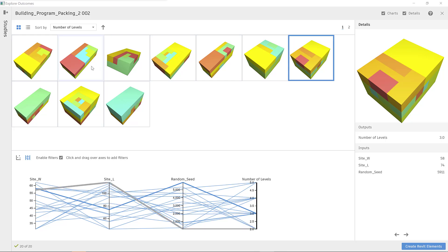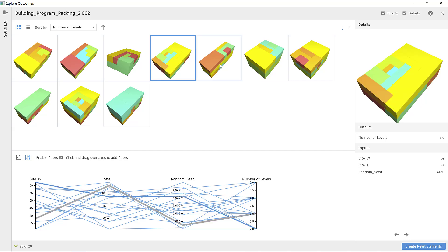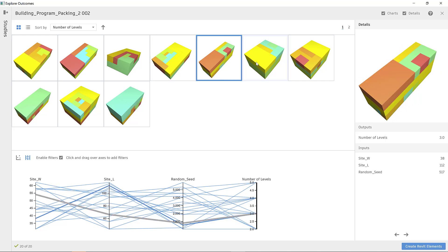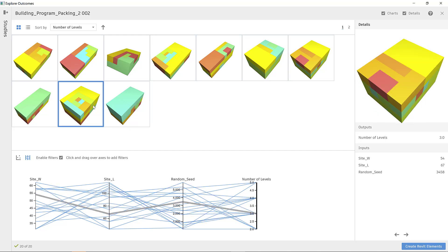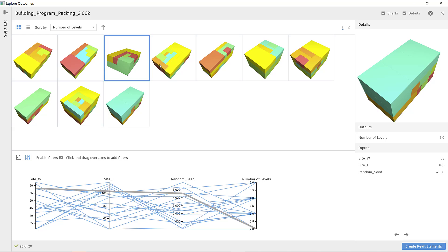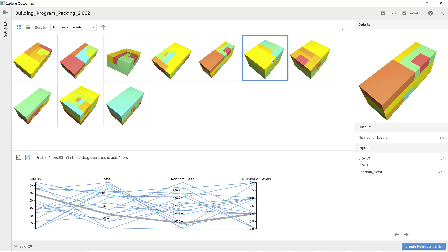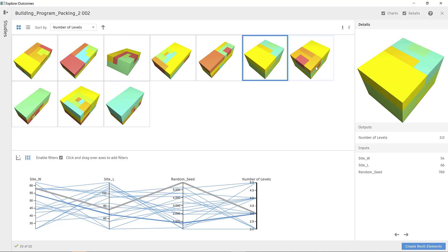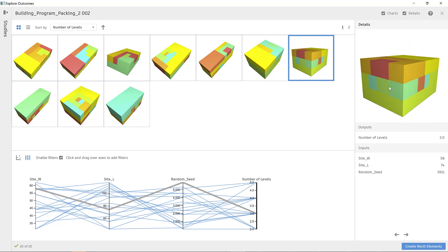The following generative design study attempts to answer the following question. Given a specific program requirement, what is the optimal rectangular footprint where I can fit the building program with the minimum number of floors and the maximum program efficiency?